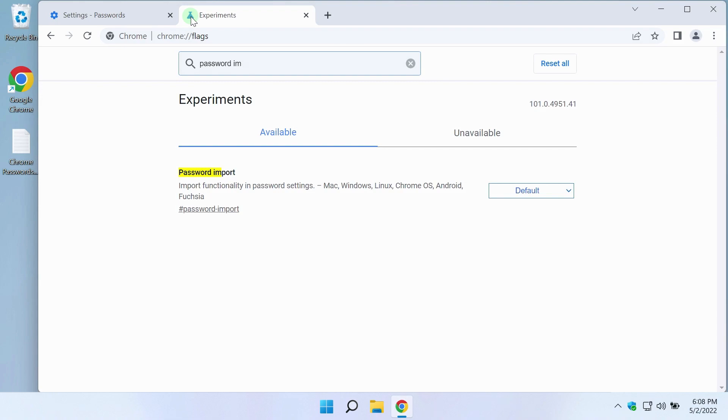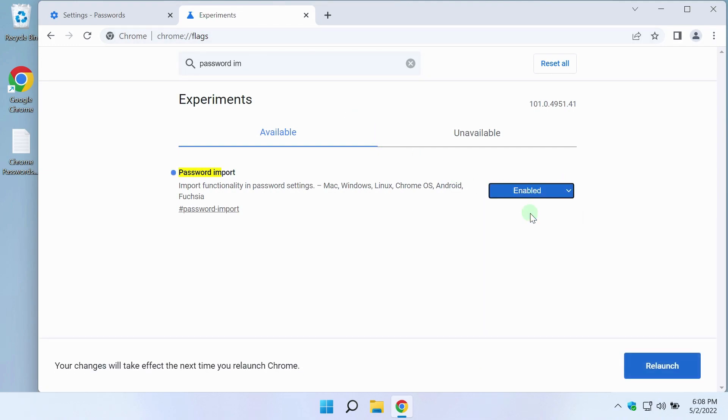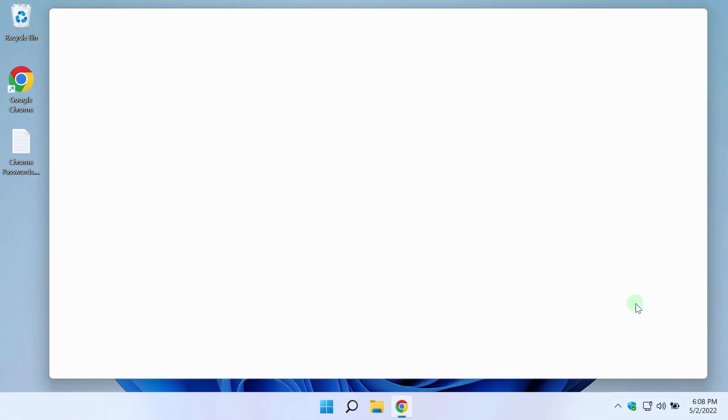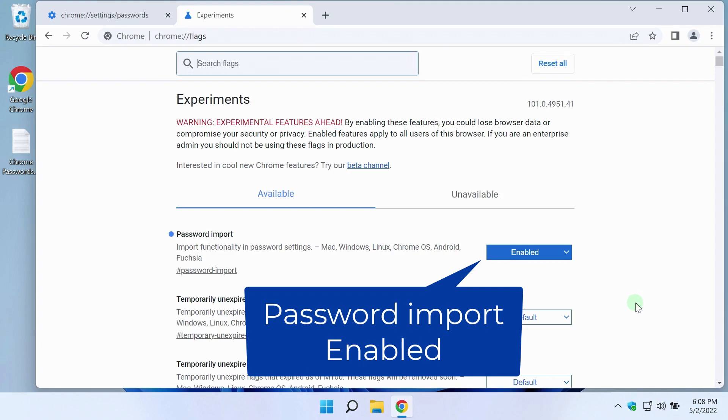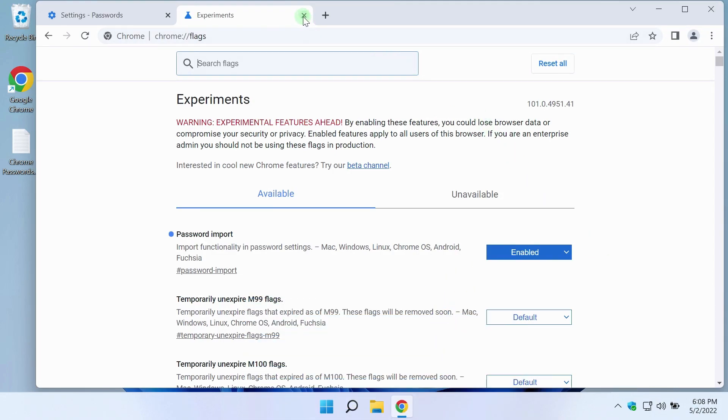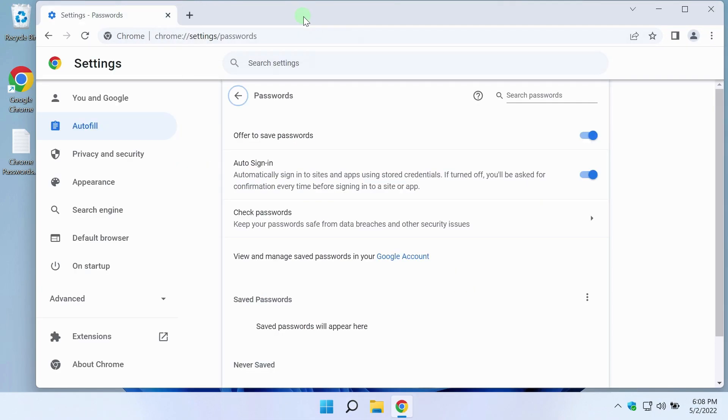I turn it on. To do this, click on the drop-down list, select Enabled. Relaunch button appeared. At the bottom, I press. Close tab.